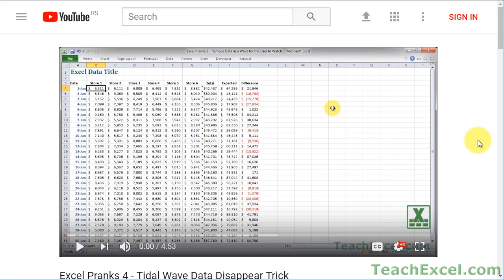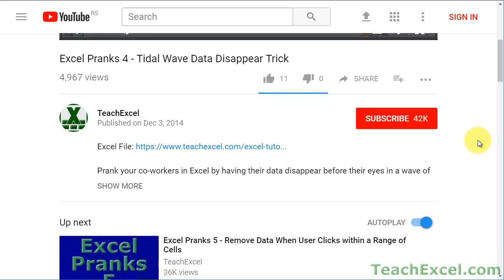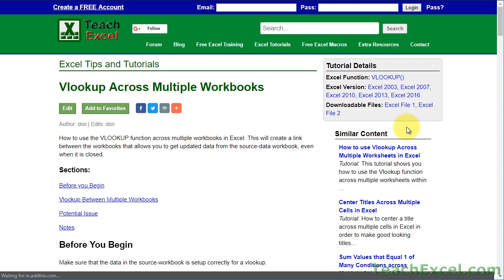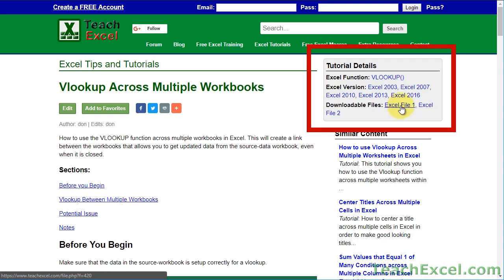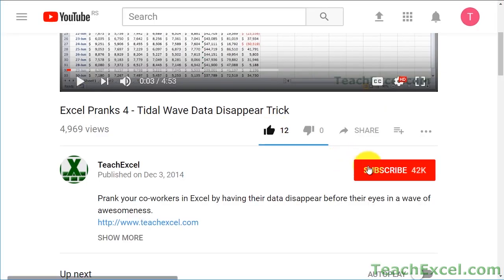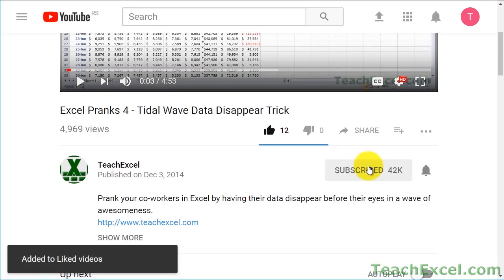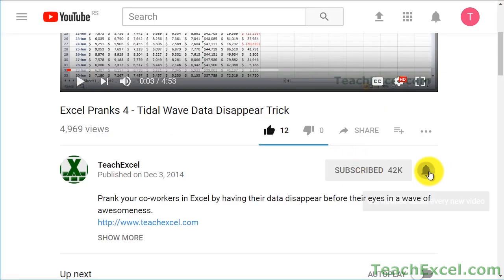Before we start, check the video description and click the link to teach Excel so you can download the files for the tutorial and follow along. And make sure to subscribe and accept notifications so you can see all the new tutorials.